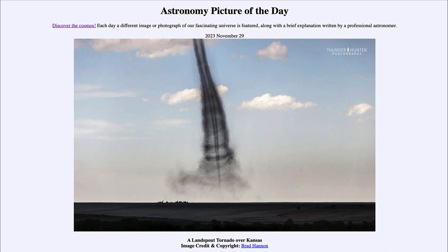Today's picture for November 29th of 2023 is titled the Landspout Tornado over Kansas. Here it looks like we see a tornado inside another tornado. In reality, this is what is sometimes called a landspout. You may have heard of a waterspout, where something similar can occur over water and is a much milder version of a tornado.